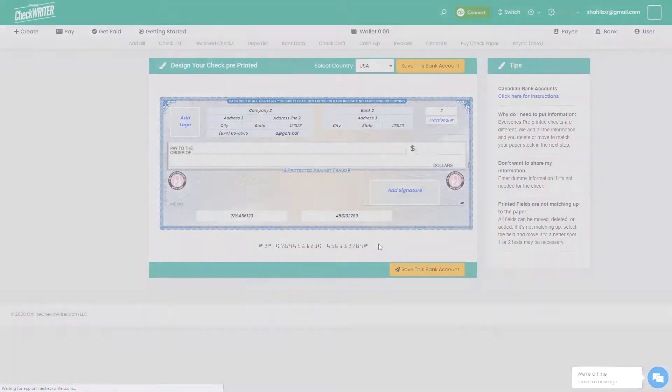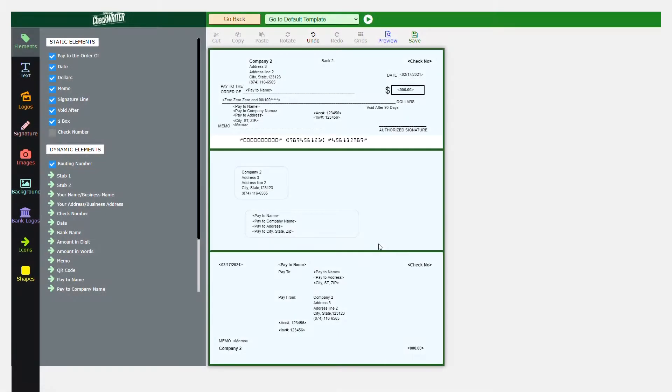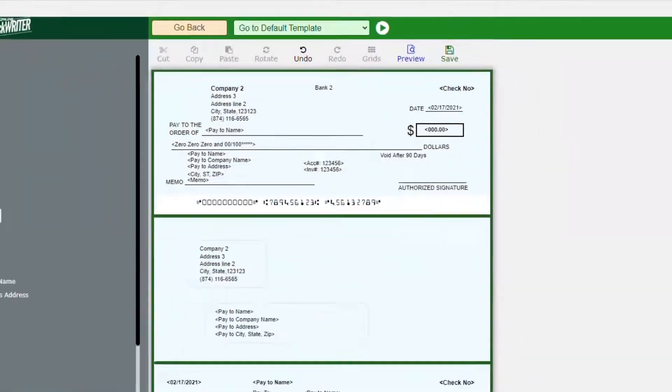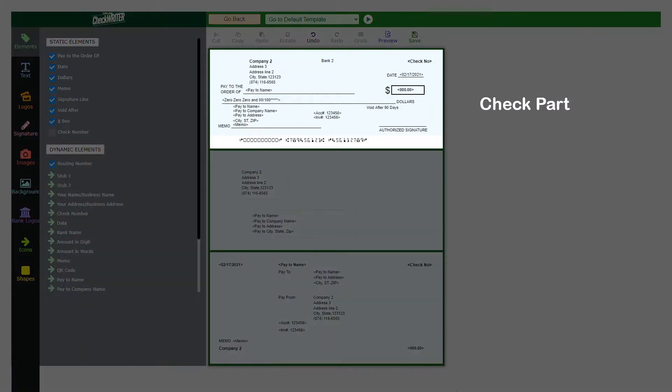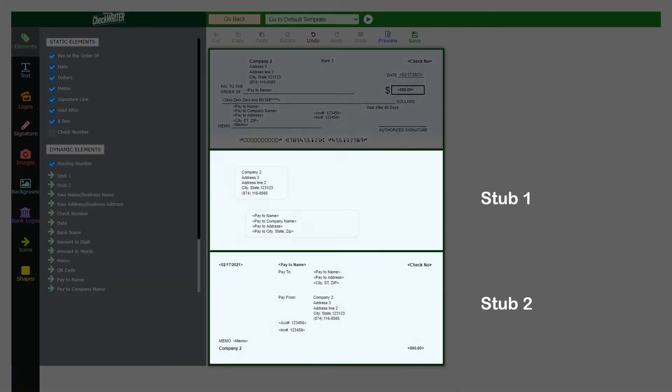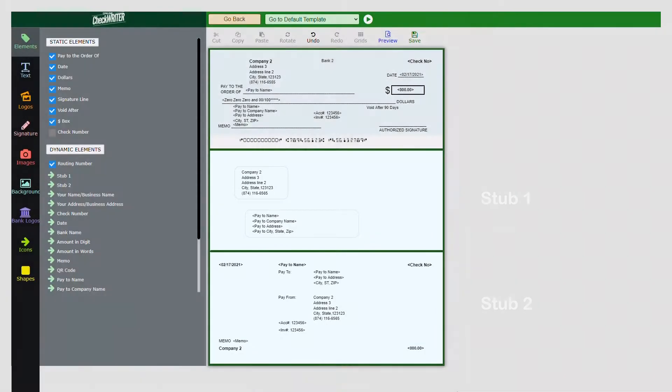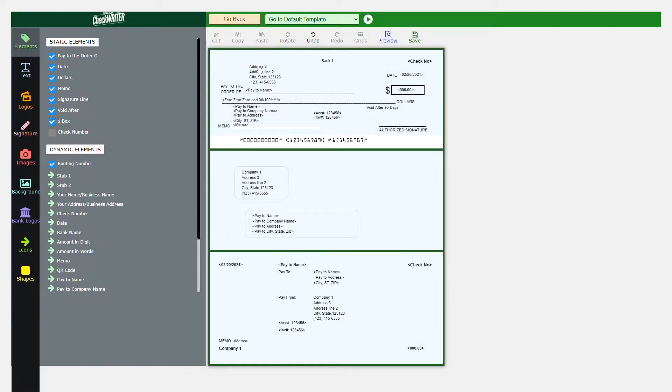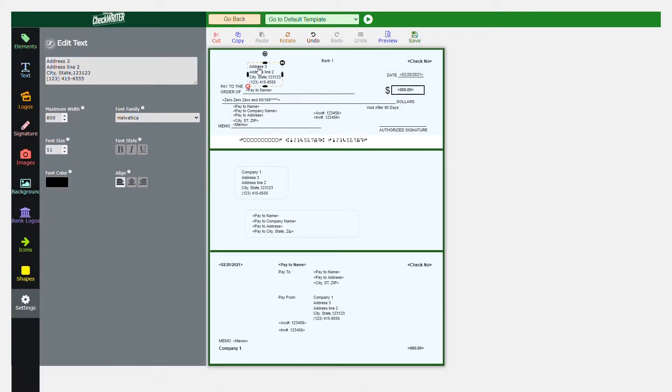This is the check design page. Click on the play button to have a detailed tutorial video of the design page. The top portion is the check part and the bottom portions are stubs.